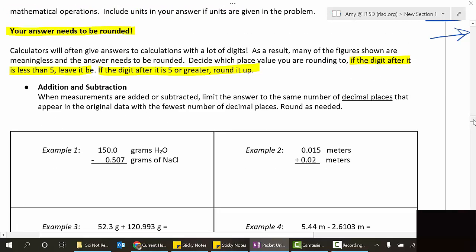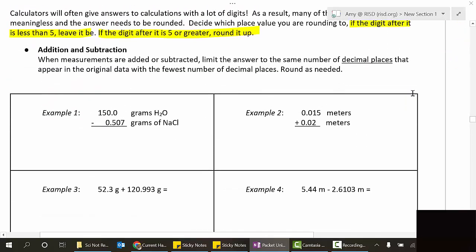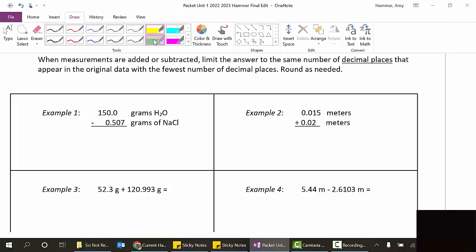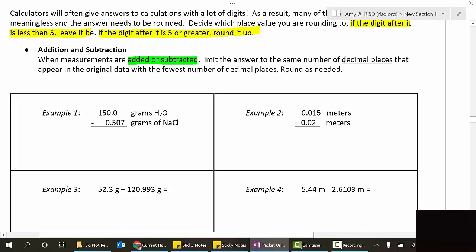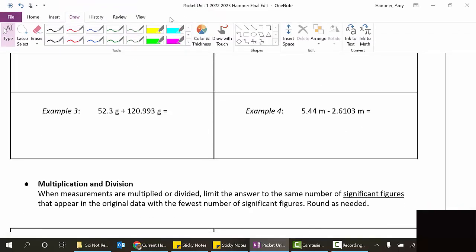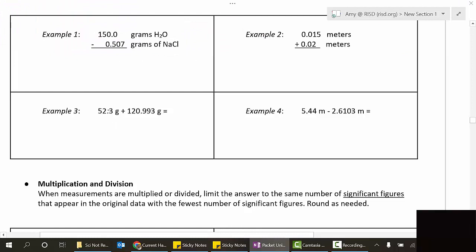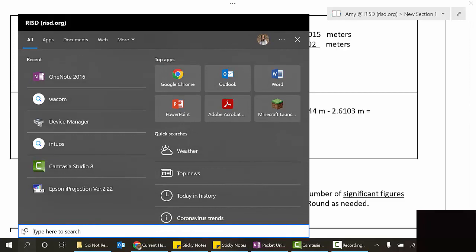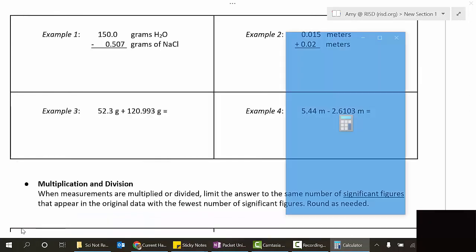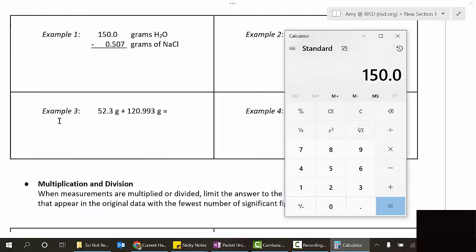Here's the rule: when measurements are added or subtracted, you limit the answer to the same number of decimal places - digits after the decimal - that appear in the original data with the fewest number of decimal places, and round as needed. Addition and subtraction is all about the fewest number of decimal places. Example one: 150.0 minus 0.507. First, do the math - 150.0 minus 0.507 equals 149.493.